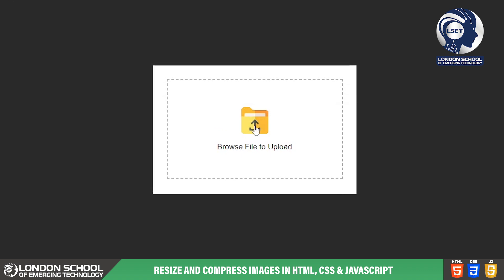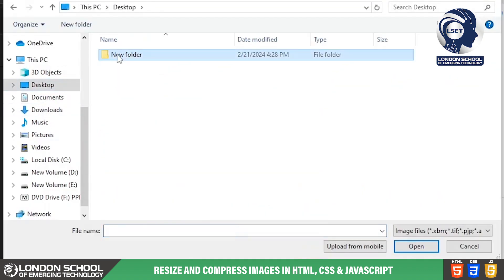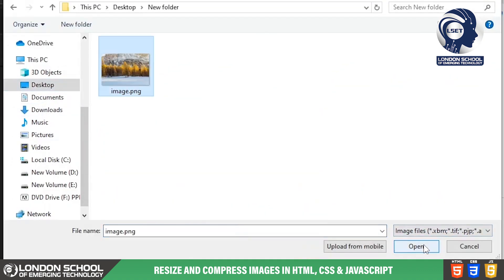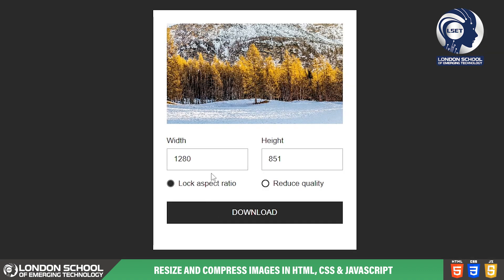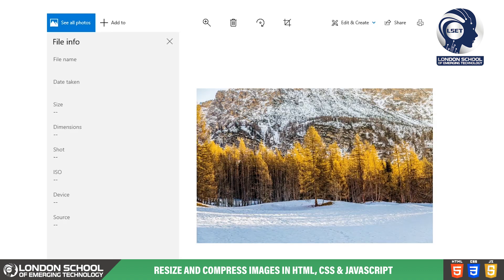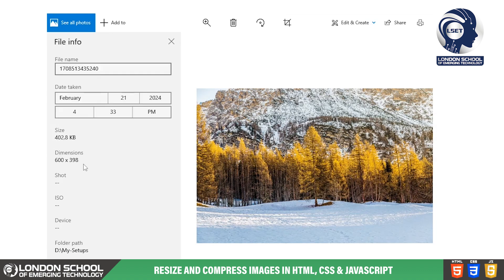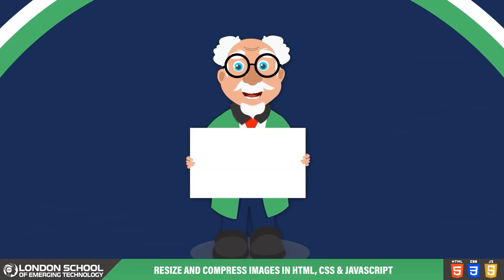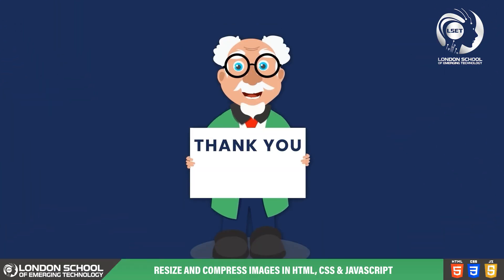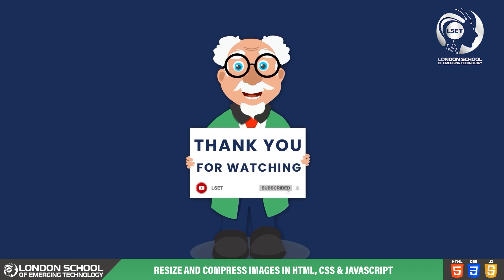And there you have it — that's the JavaScript code powering our image resizer, allowing users to upload, resize and download images with ease. If you're enjoying this video, don't forget to like, subscribe and hit the notification bell for more content like this. Happy coding and stay tuned for our next video.